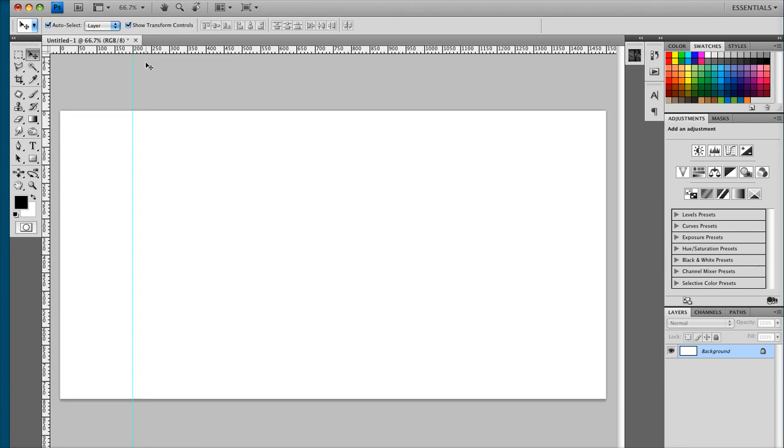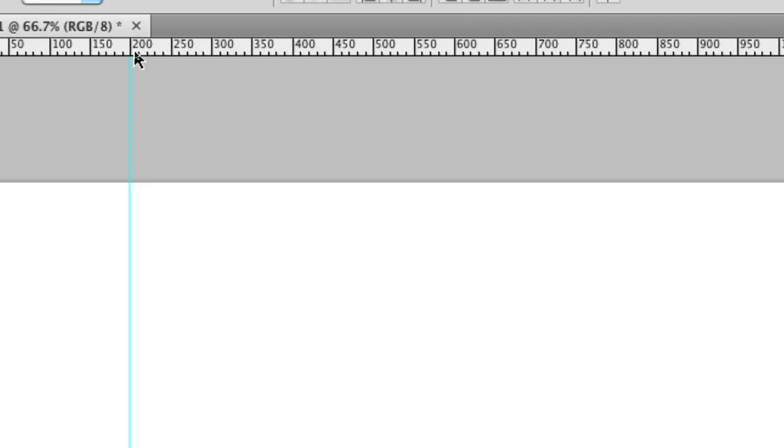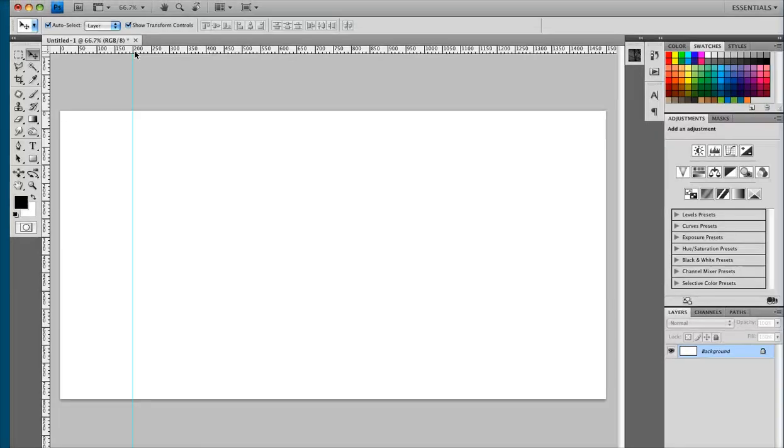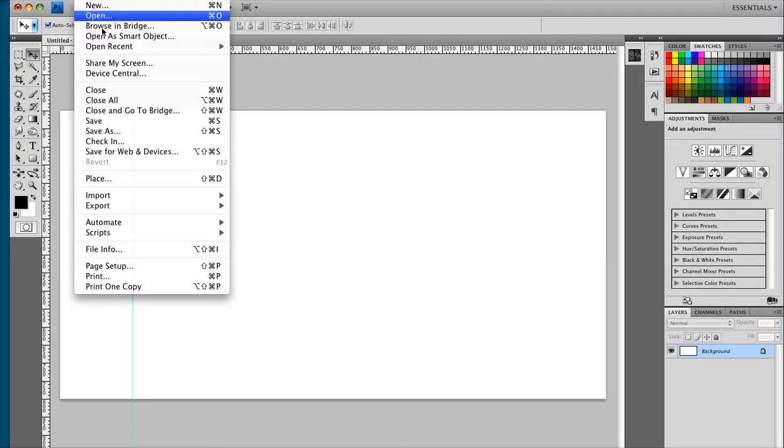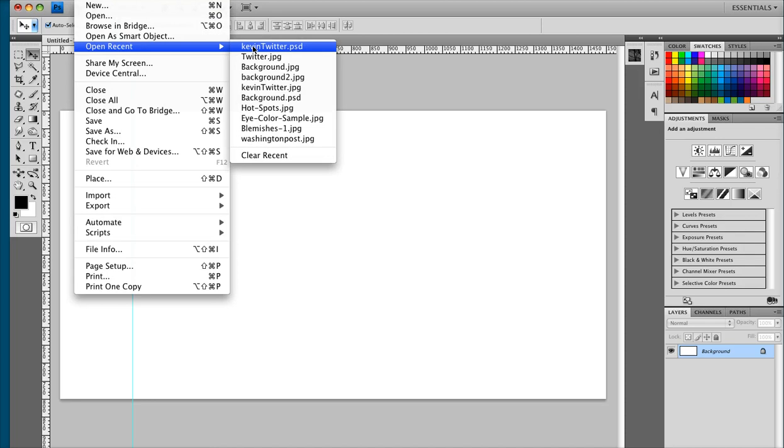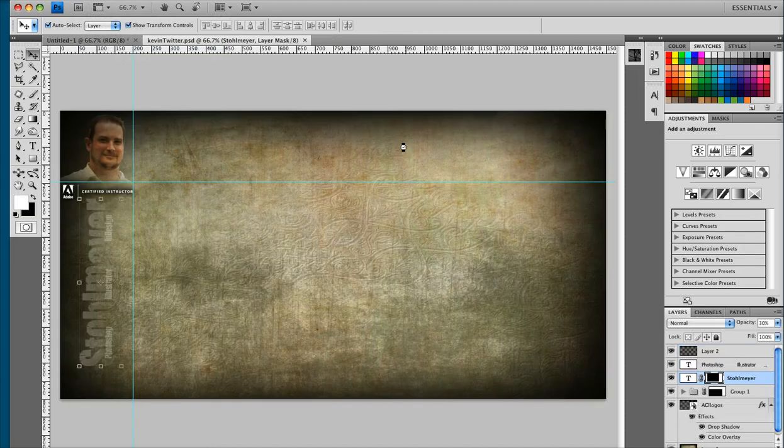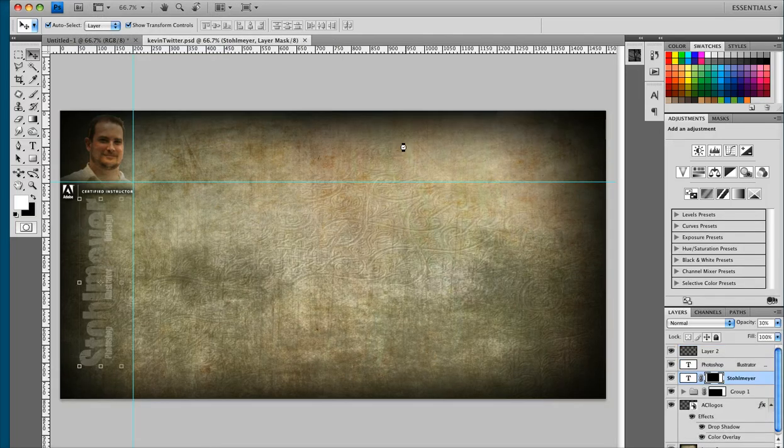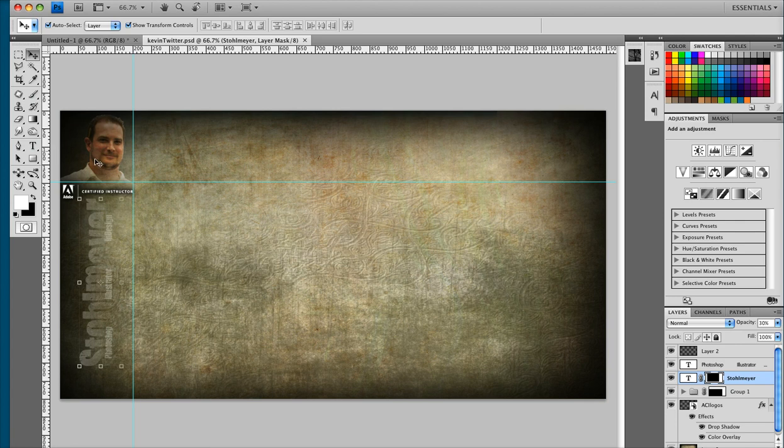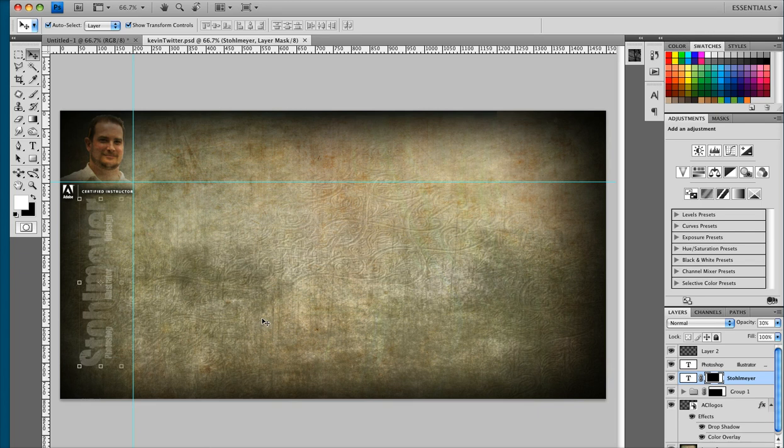So what I've done here is I've pulled out a guide to 200 pixels and that allows me to have a live area to work with. Now I'm just going to open up a design I did for my own personal Twitter page and you can see I've got my guide set up here at 200 pixels, I've got my photo, my logo and my name and information over here on the left. This is my protected information.